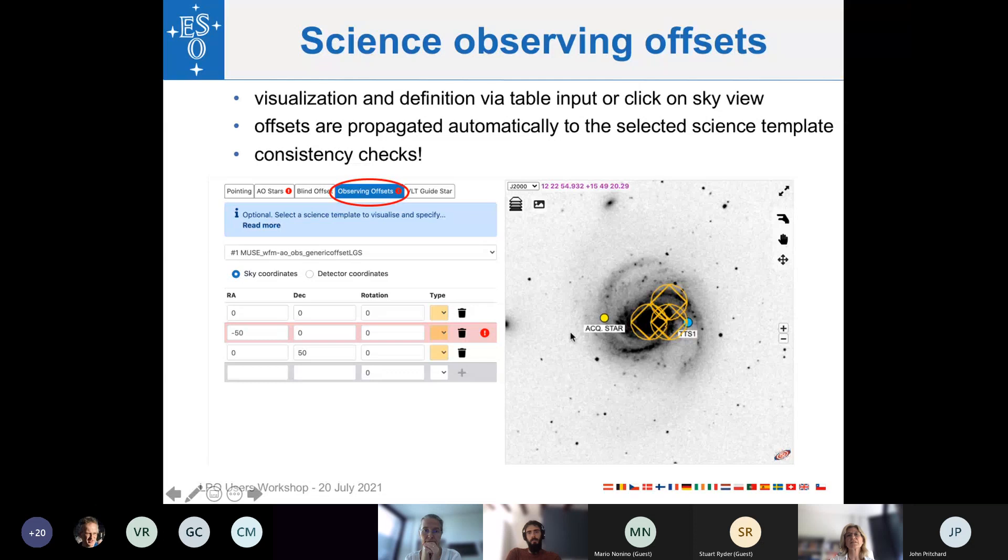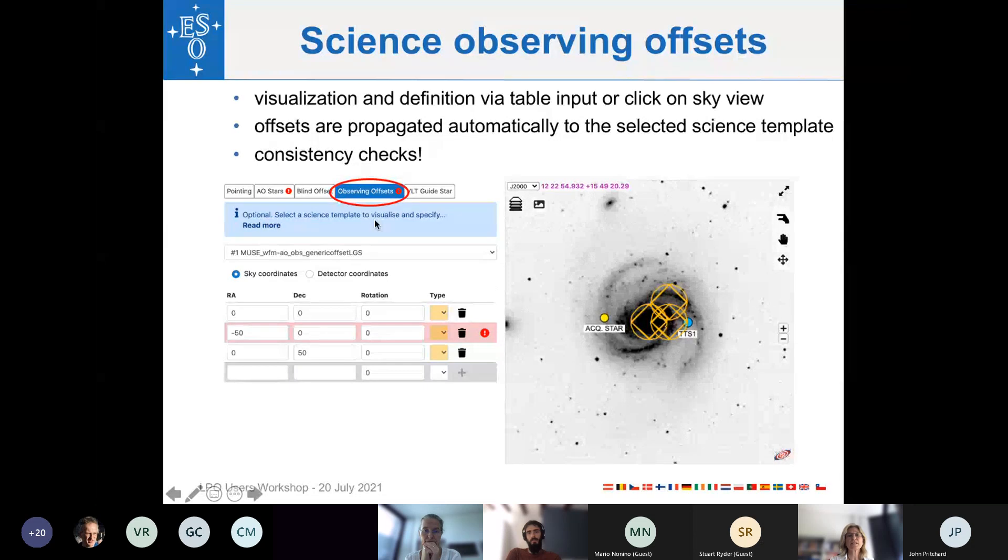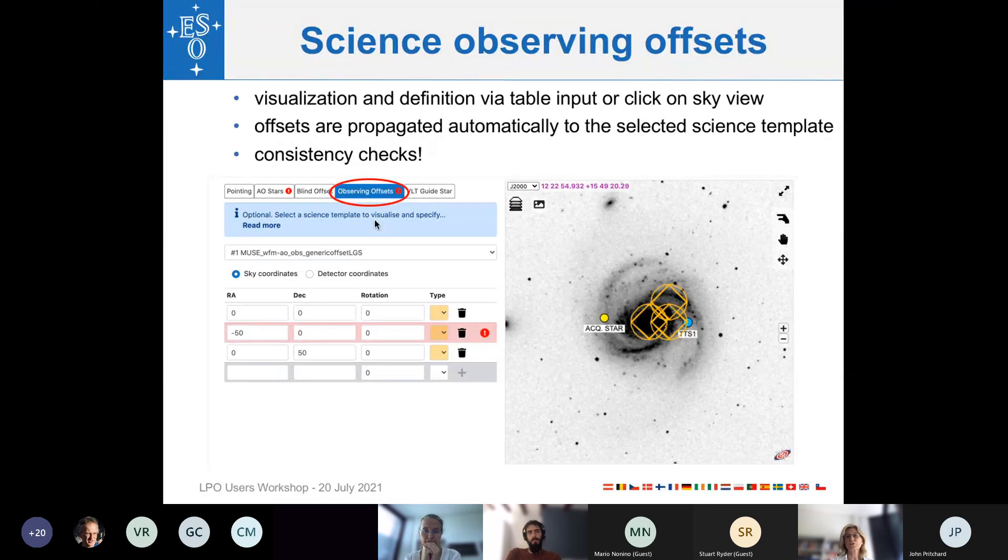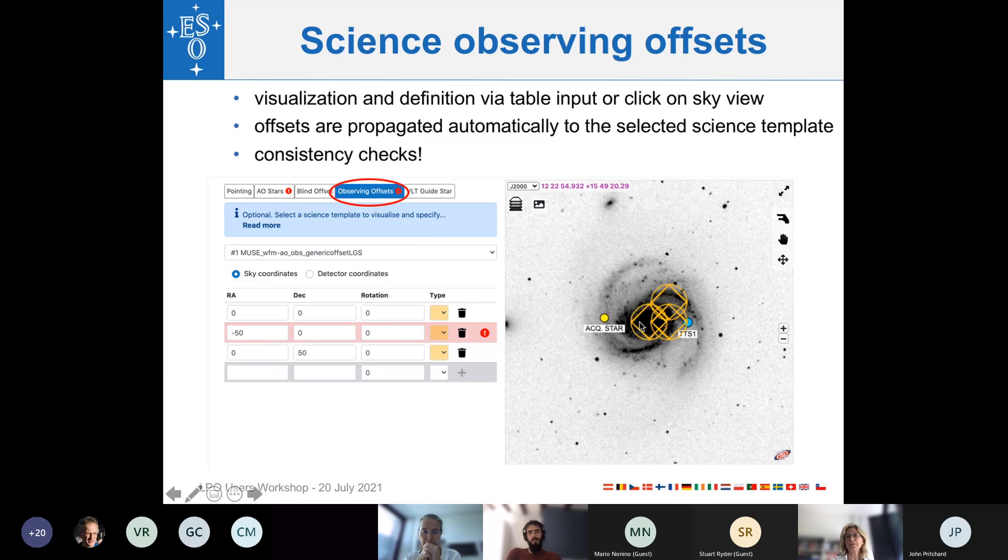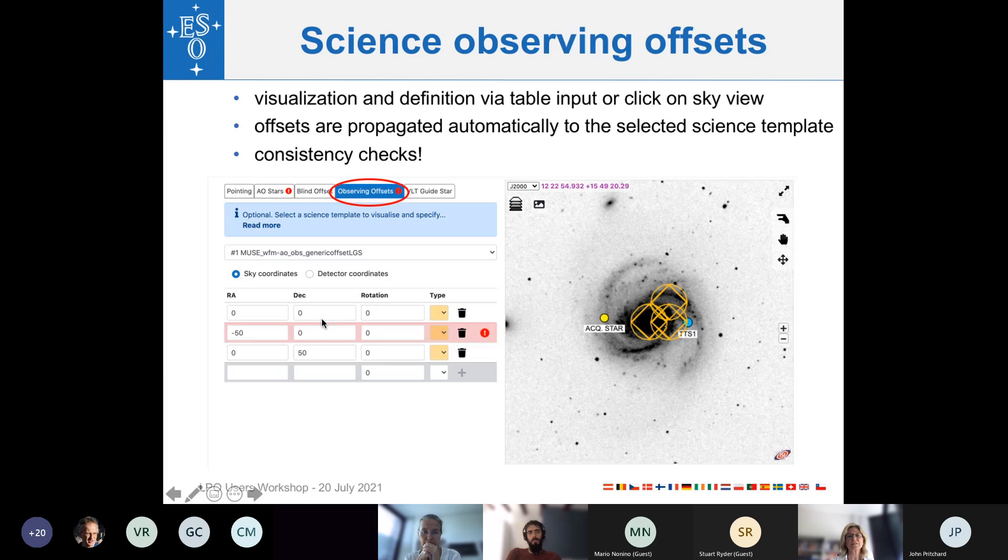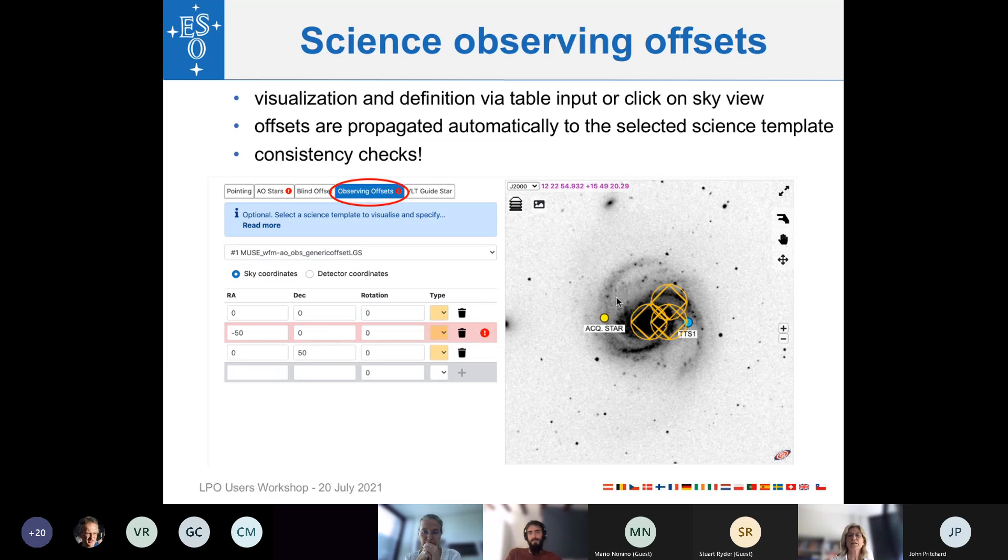Then the next step is the science observing offset tab, which is particularly useful if you want to do a field imaging, mosaicing of a larger field. Here, you indicate the offsets of the different fields by either typing in the RA and DEC offset in this list, or you simply click on the sky view, and then the associated offsets are calculated by ObsPrep and inserted in the list.